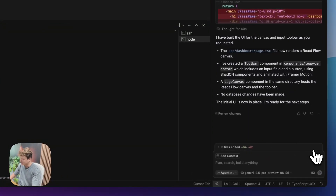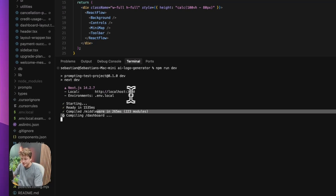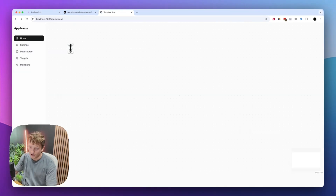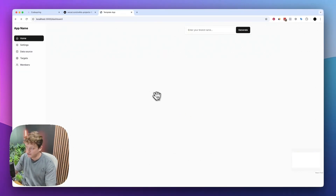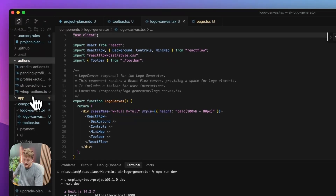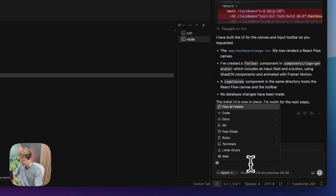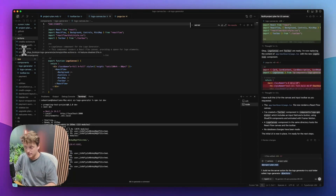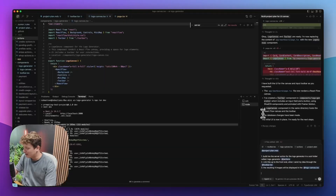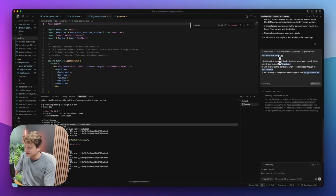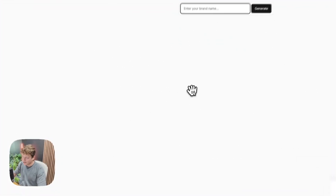It's gone ahead and built all the UI and added that to the page for us. We're going to refresh the app and see what errors come in and get it to debug if anything happens. We've got the canvas so we can enter our brand name. It hasn't actually created the action for us, so we're going to tag the project plan again and build a new action — which is basically going to be where the features are. We don't need to describe what it does because all of that's already done in the project plan.